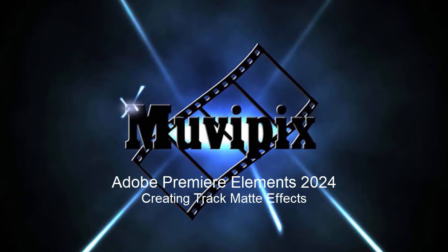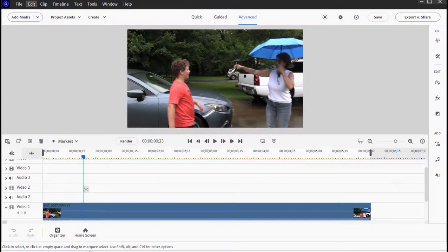Hello everybody, this is Steve Grisetti, co-founder of MoviePix.com and author of the MoviePix.com guide to Adobe Premiere Elements. Here we are in Premiere Elements.